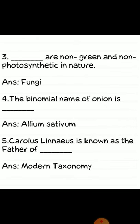Third: fungi are non-green and non-photosynthetic in nature. Answer: fungi. Fourth: the binomial name of onion is Allium sativum. Fifth: Carolus Linnaeus is known as the father of modern taxonomy.